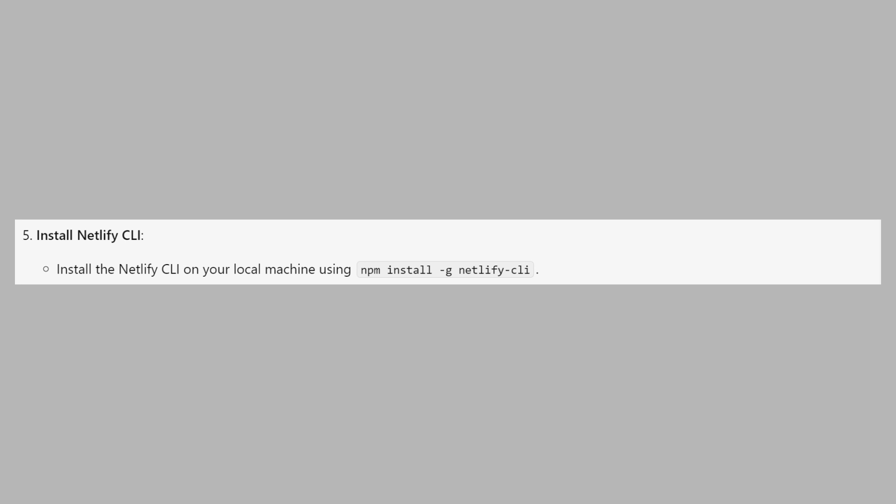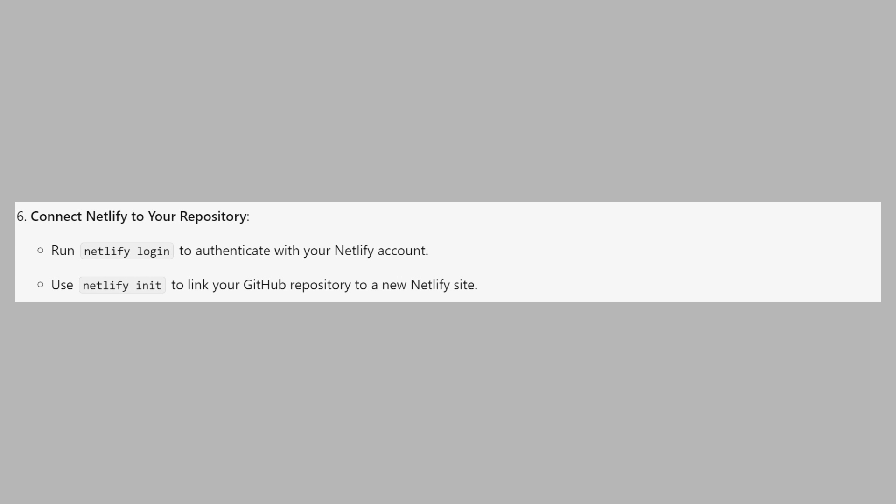Install the Netlify CLI on your local machine using npm install -g netlify-cli. Run netlify login to authenticate with your Netlify account. Use netlify init to link your GitHub repository to a new Netlify site.